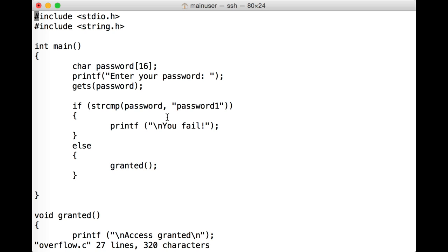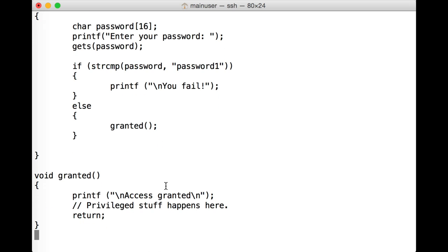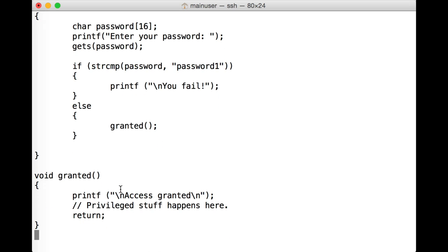If this check fails, then we print out you fail. Otherwise, we make a call to the granted function. Now, if we look down below, we've got our granted function that just outputs access granted. Of course, normally in an application, privileged stuff might happen here that would be very interesting to the attacker.